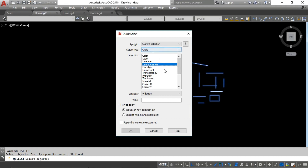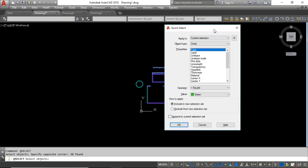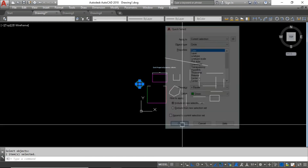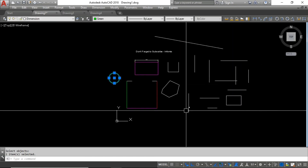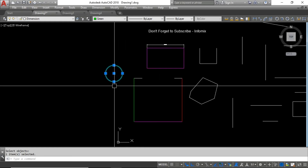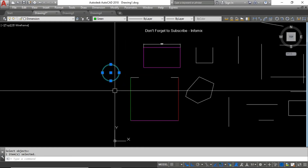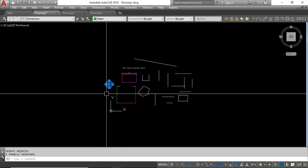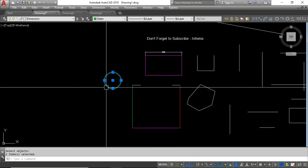For example, to select circles by color — I have a green circle here — select the circle object type, then select by color and choose green. You can choose to include or exclude the matching objects. Click OK and you can see only the green circle gets selected. When you have 200 or 300 of the same type of object, this is the best way to select a specific object using various properties.